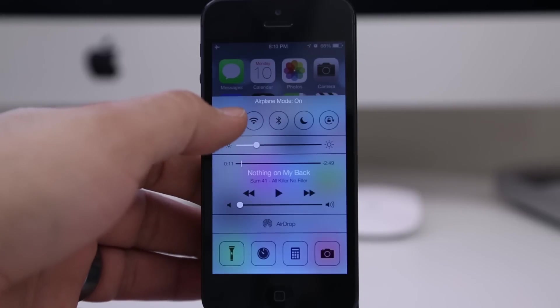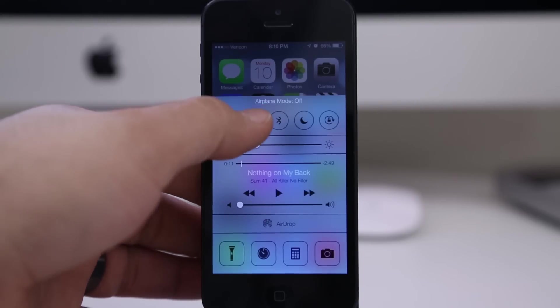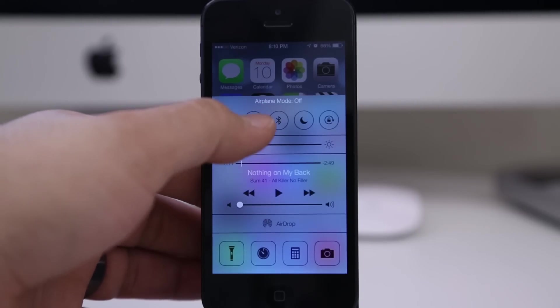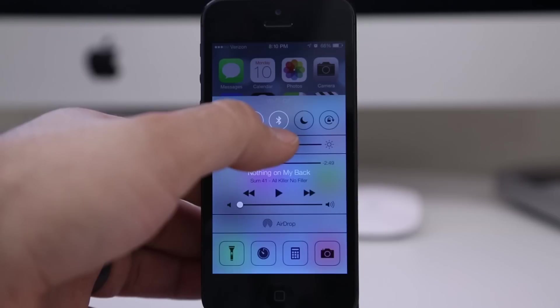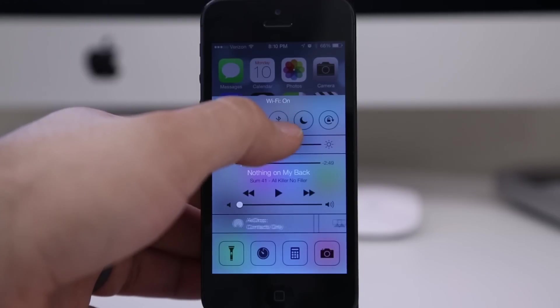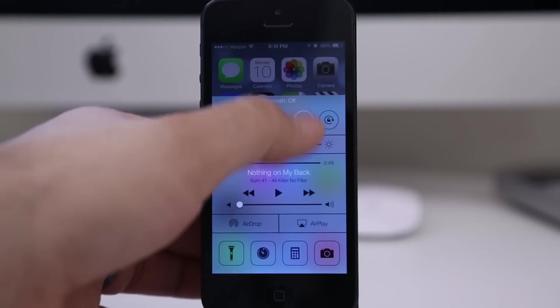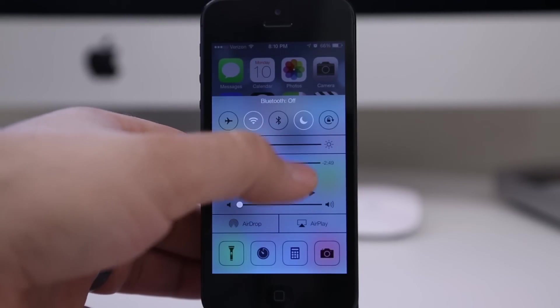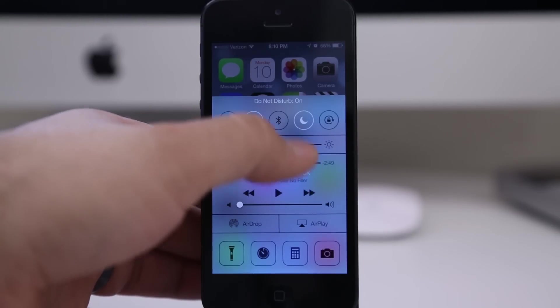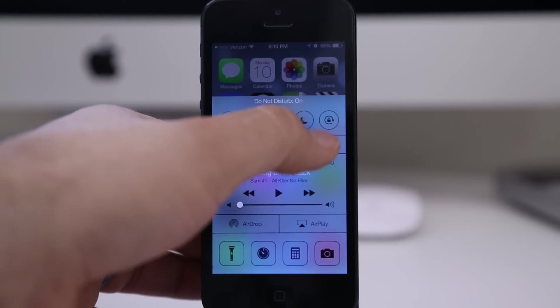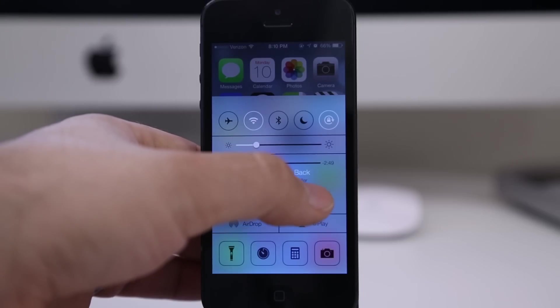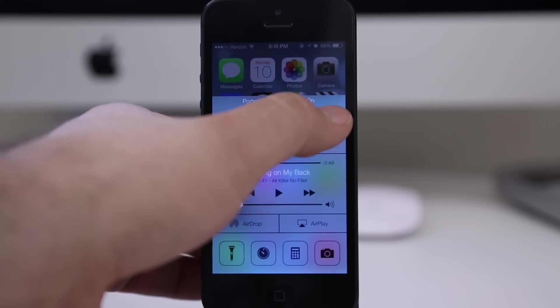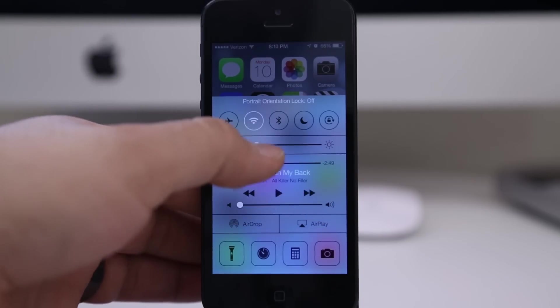You can enable or disable that. We have Wi-Fi next to that one, we have Bluetooth, then we have Do Not Disturb, and finally the last little toggle we have is orientation lock. Below that we have some brightness controls here that you can adjust.